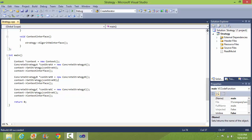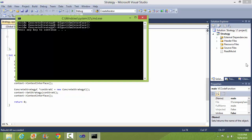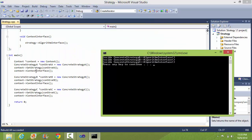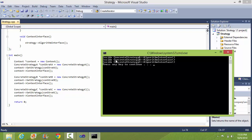We will run this program and see the output. We can see that it is inside concrete strategy A Algorithm Interface, then it is inside concrete strategy B Algorithm Interface, and it is inside concrete strategy C Algorithm Interface.